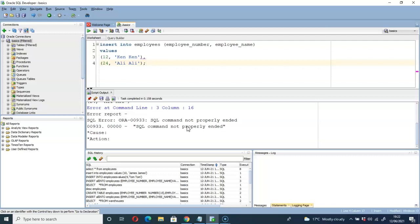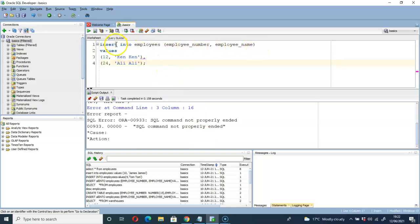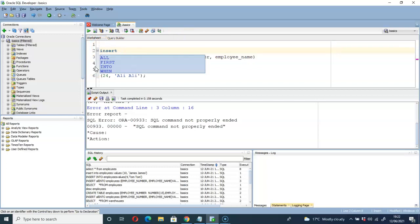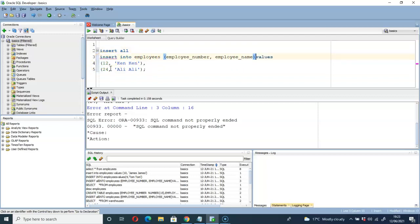There is a method that works with Oracle databases, and that is what I plan to show you in this video. That method is: we have to use INSERT ALL first. So: insert all, then into employees, specify the columns, then values — because we have more than one value.